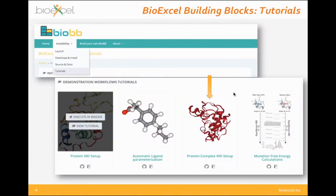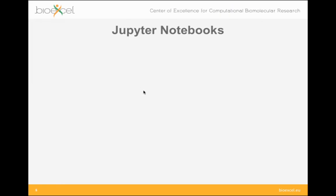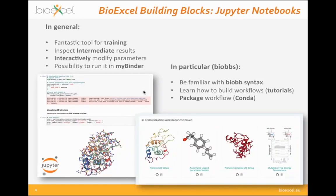The tutorials on the website — four of them presented in the previous session — are all built in Jupyter notebooks. We like Jupyter notebooks a great deal, and I'll explain why we chose them for our demonstration workflows. We think it is a fantastic tool for training events like the one we are having this afternoon.